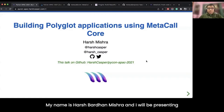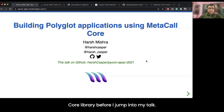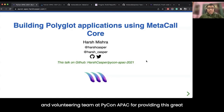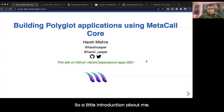Hello everyone. My name is Harsh Brassan Mishra, and I will be presenting a talk on building polyglot applications using the Metacall core library. I would like to extend my heartfelt gratitude to the organizing and volunteering team at PyCon APAC for providing this great opportunity and helping me put forward a word about Metacall before a general audience.